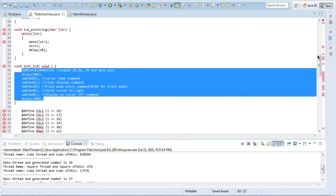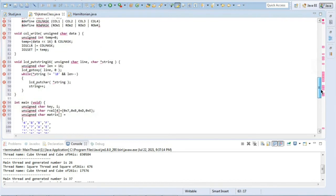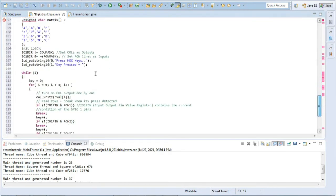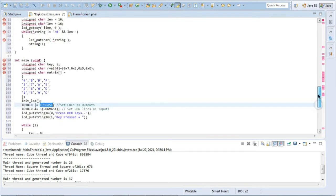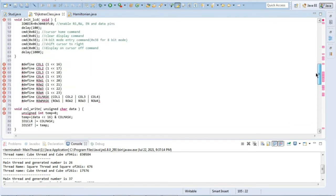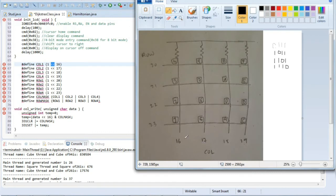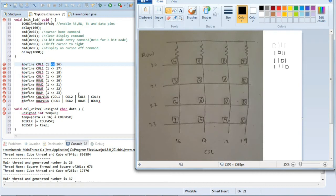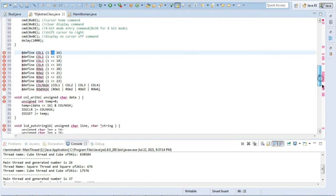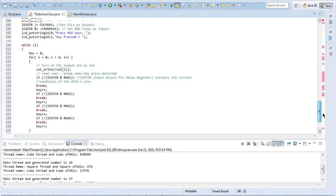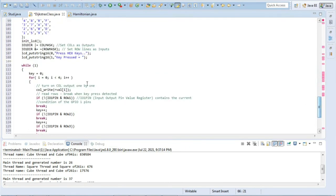Then what we do is IO1 dir column mask. Column mask means this is the important part. Column mask is defined as column 1 or column 2 or column 3 or column 4. Column 1 means 1 then left shift 16 bits, column 2 is 17, column 3 is 18, column 4 is 19, and same thing for row as 22, 23. These things are nothing but column 1, column 2, column 3, column 4, and row 1, row 2, row 3, and row 4. Column mask means all of these rows combined. Any of the row we are clicking will be detected, and same thing for the row also.